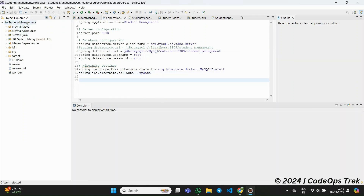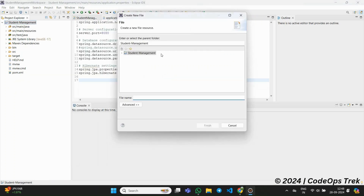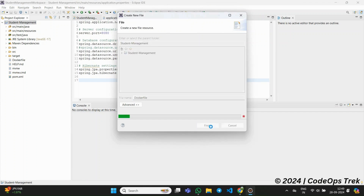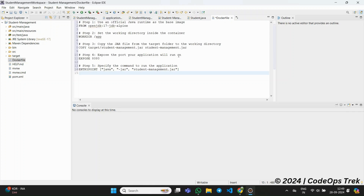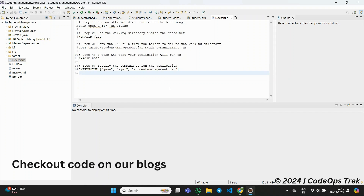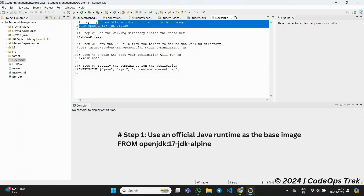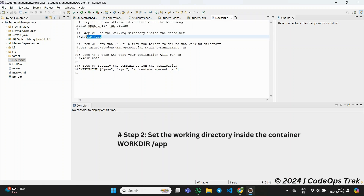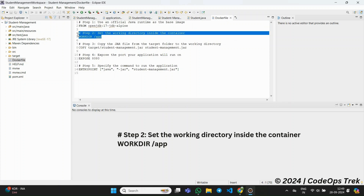Now that we have built the jar file, let's move on to the next step: creating a Dockerfile. We'll create this Dockerfile in the root folder of our project. A Dockerfile is essentially a text document containing the instructions to package your application into a Docker image. Let's start by defining the base image and the steps we need. First, we are using an official OpenJDK 17 image with the Alpine Linux distribution. Alpine is a lightweight image, which helps reduce the overall size of our Docker image. Second, we define a working directory. This command sets /app as the working directory inside the container. This means all subsequent commands in the Dockerfile will be executed in this directory.